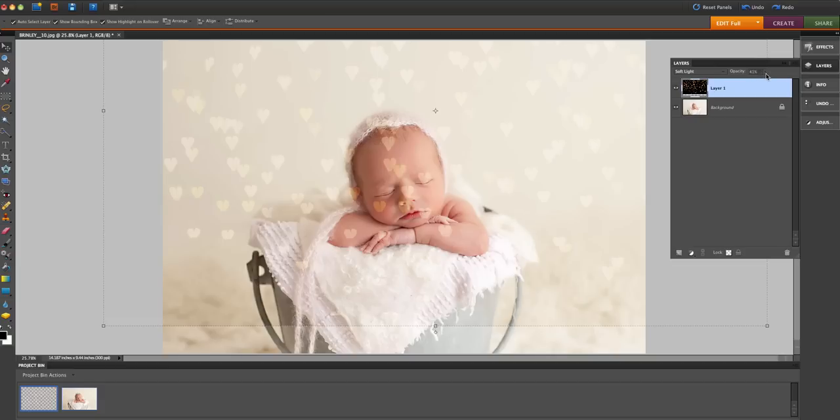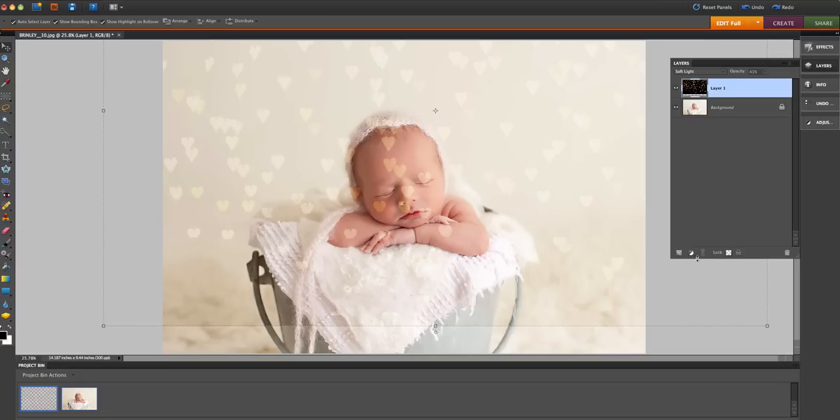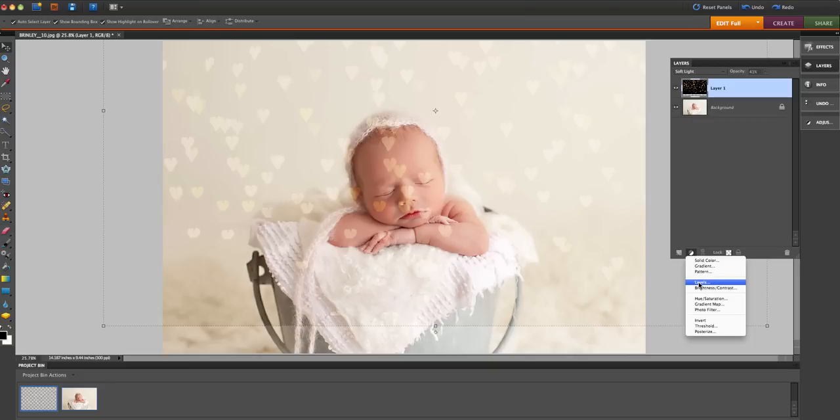Because you don't have that nifty button down here that we have in Photoshop to create a layer mask, we have to work around that. So what we're going to do is create a new adjustment layer by clicking on this little button down here. I'm just going to create a levels layer. It really doesn't matter what kind of layer you do because you're not actually going to be making any adjustments to the layer. We're just going to use it to create our own layer mask.